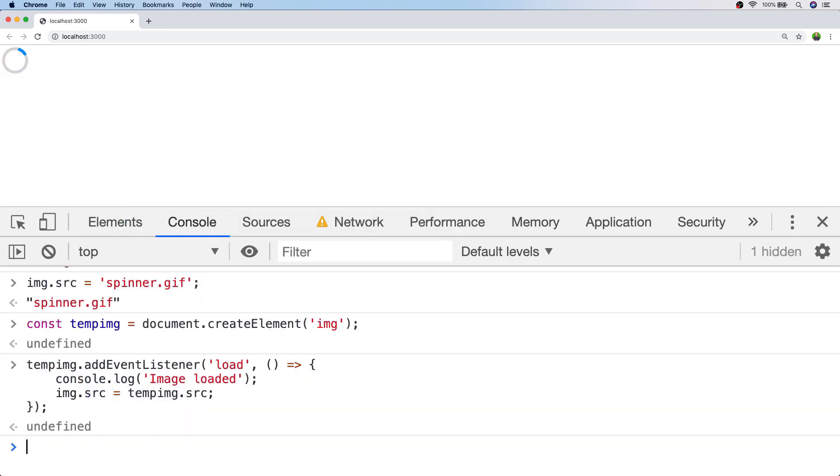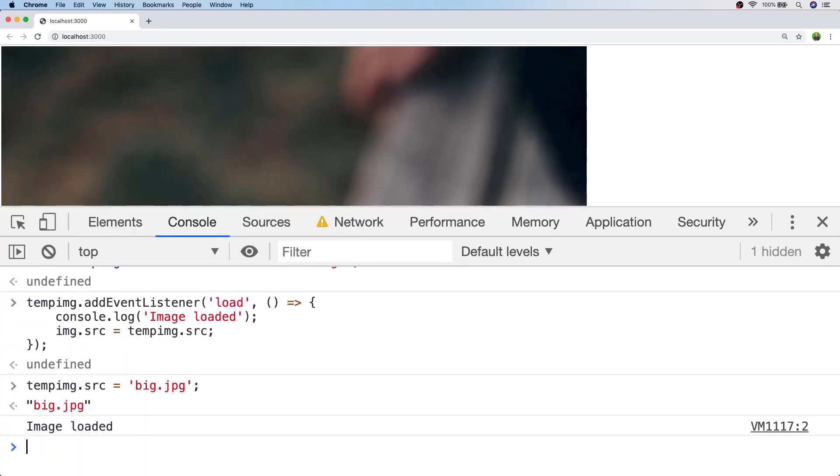So to load in that larger image let's assign it to the tempImage.source property and after a few seconds when that's loaded we get the message in the console and we can also see that the spinner has been replaced with the larger image.